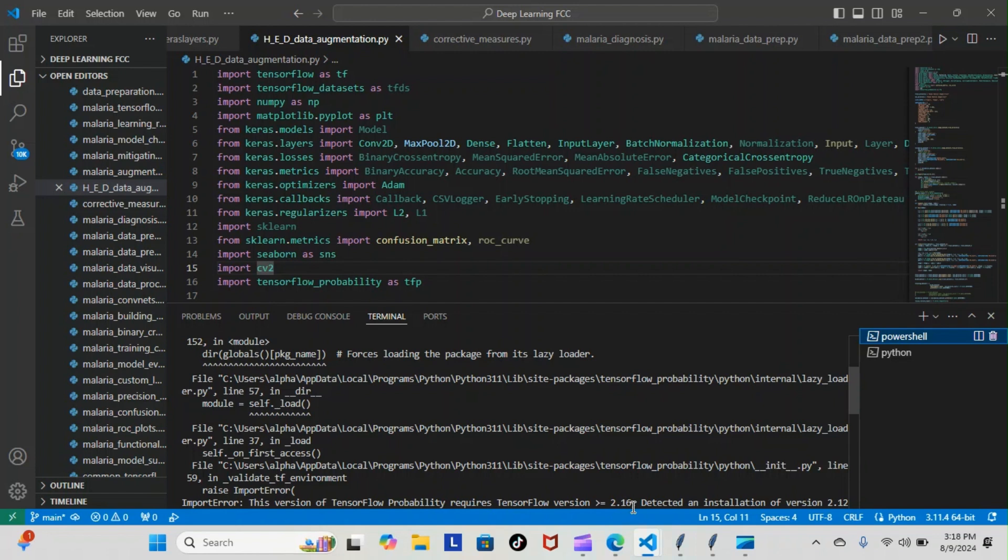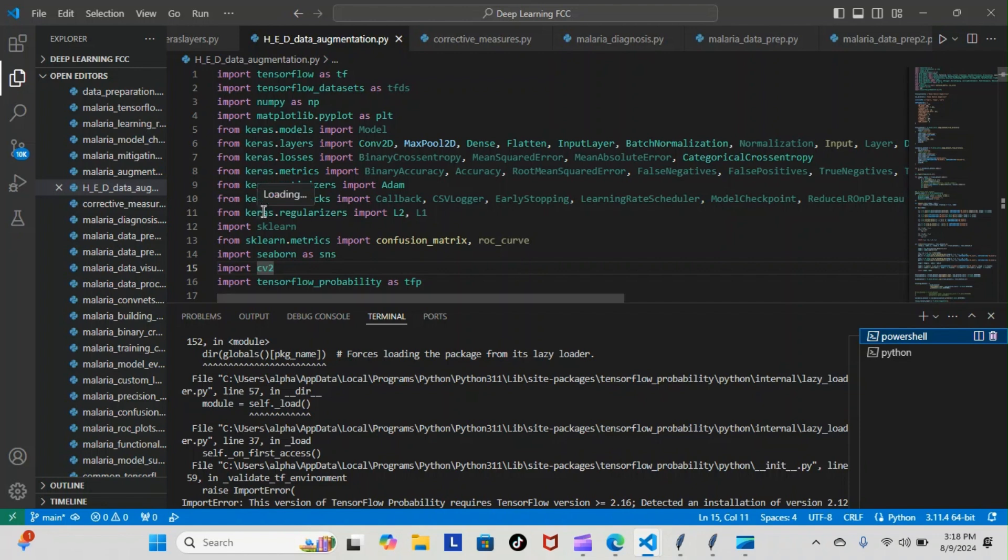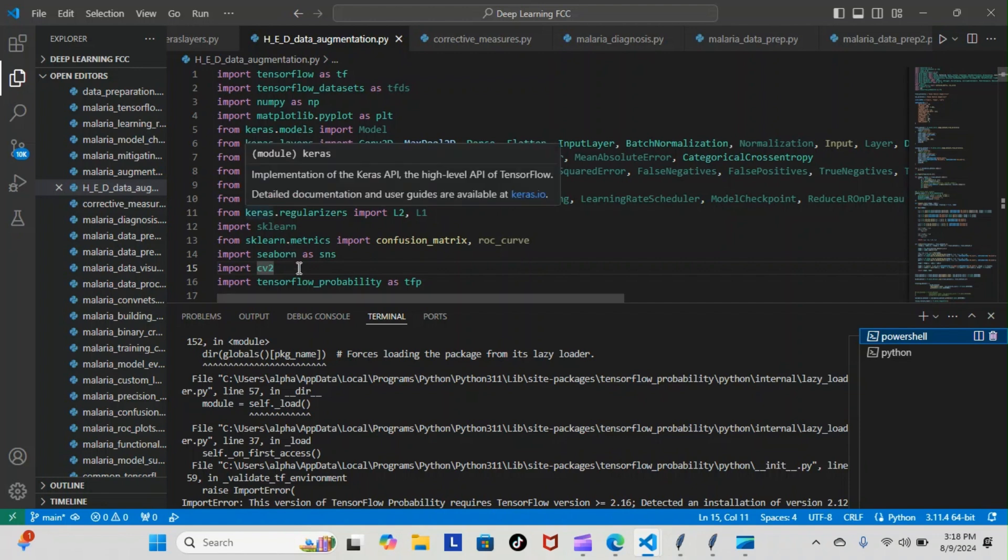That's what was going on—none of my Keras is working. Now you can see my Keras are working. Why are they working? How did I fix it? Well, instead of upgrading my TensorFlow to 2.16, I just downgraded the TensorFlow Probability from its highest version to the version under that...